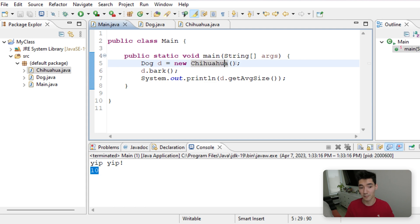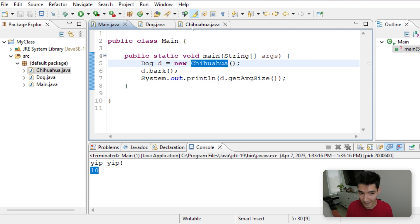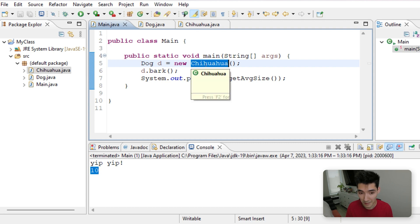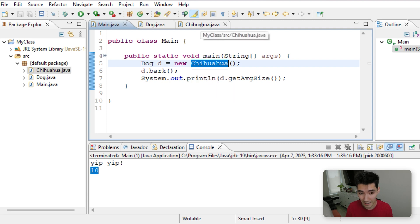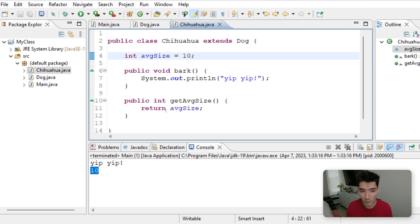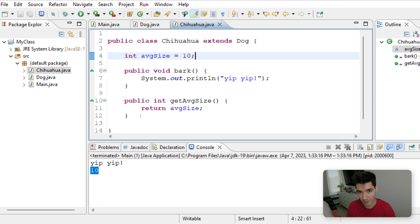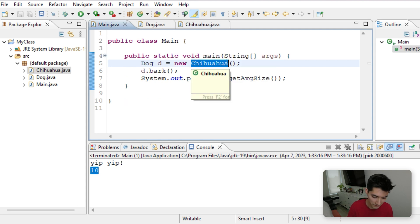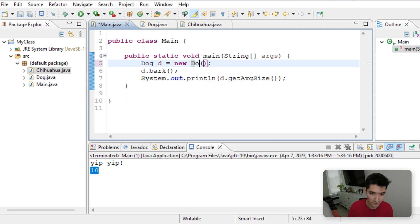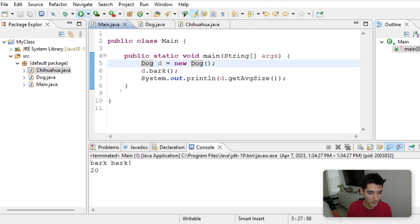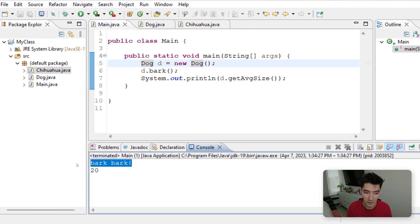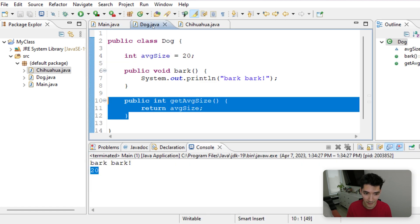Because the dog is using the Chihuahua's constructor. Constructor means it's building the object. It's creating an object with this class, which works because it's a subclass. And since it's a subclass that we're specifying, it overrides the superclass's methods with its own.